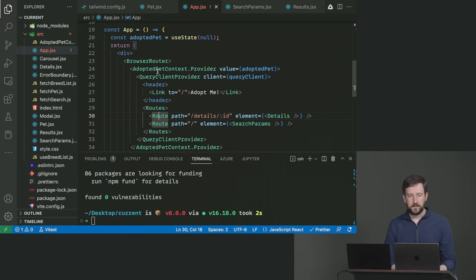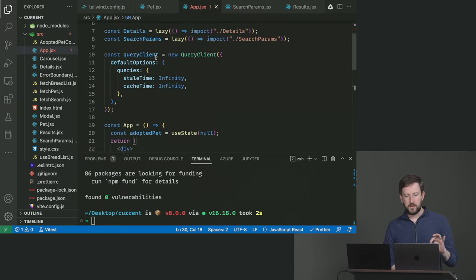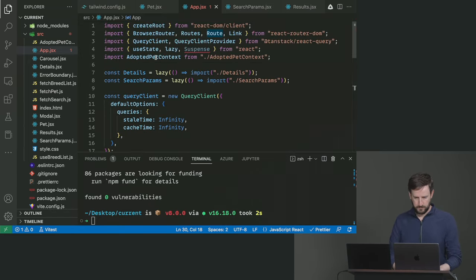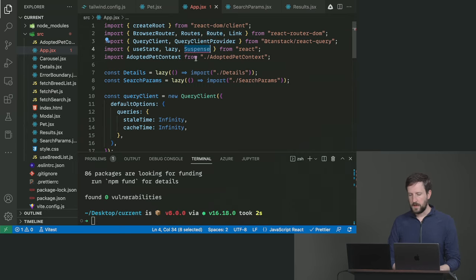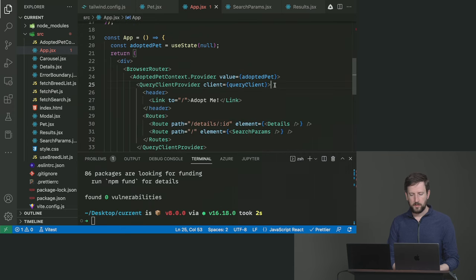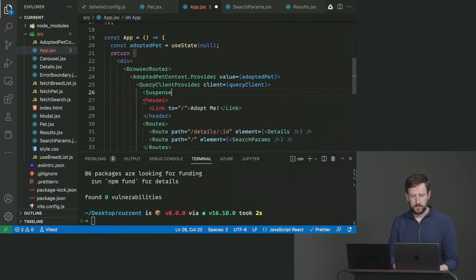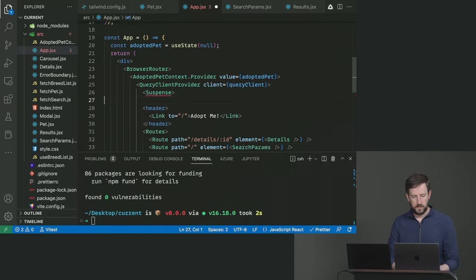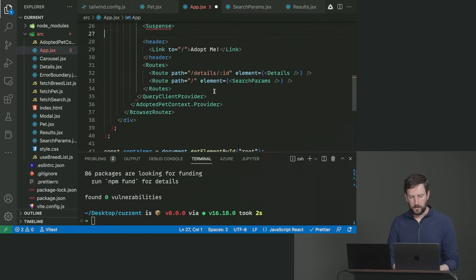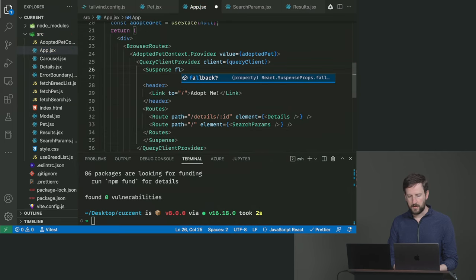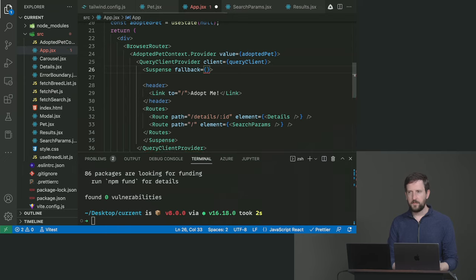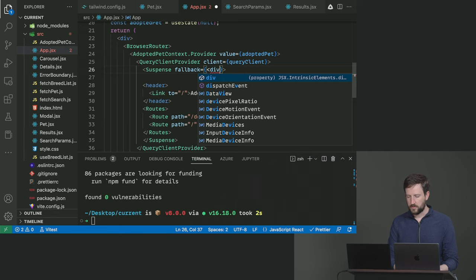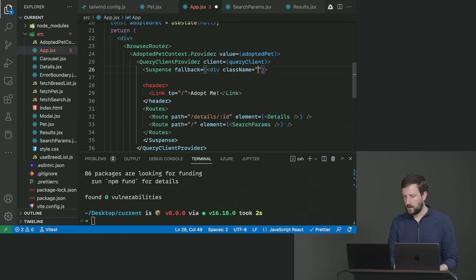So we need to tell it, okay, we're going to load this later but what happens when we hit something that we need to load? We're going to do that with suspense. So inside your query client provider put a component here called suspense, and that'll wrap everything inside of query client provider. And then we need to tell it what the fallback is if something inside of this is loading.